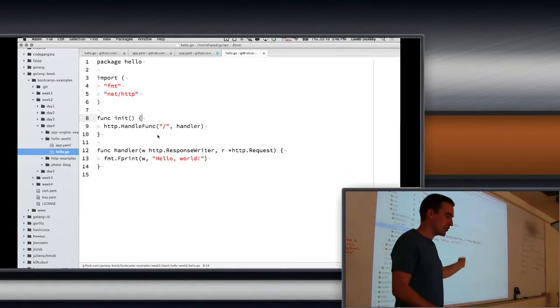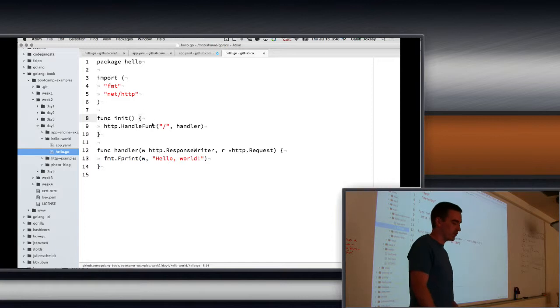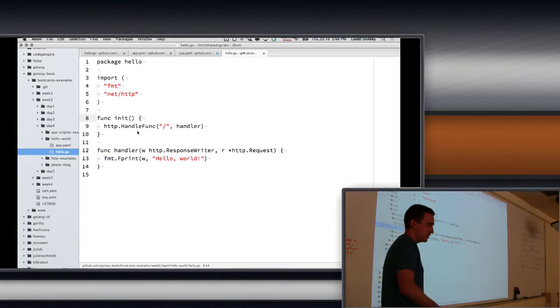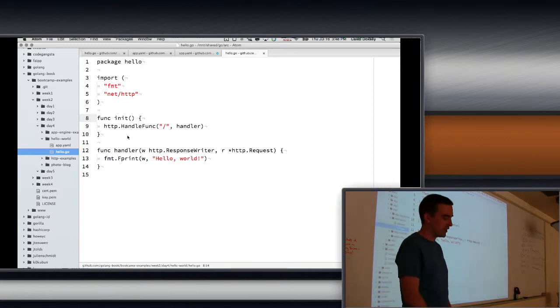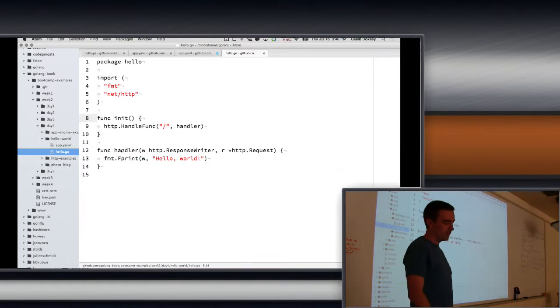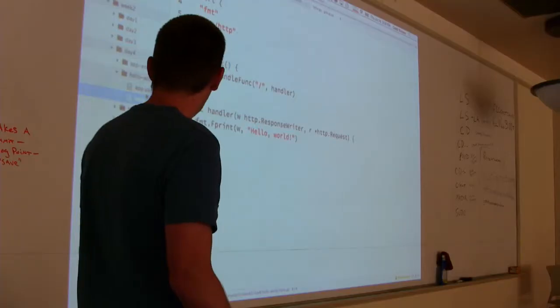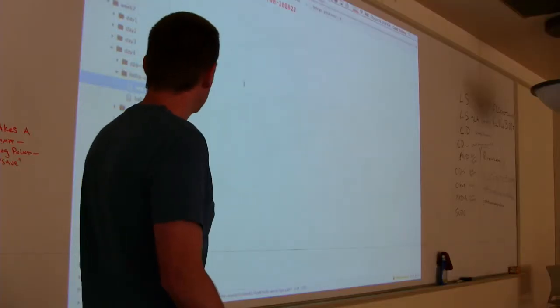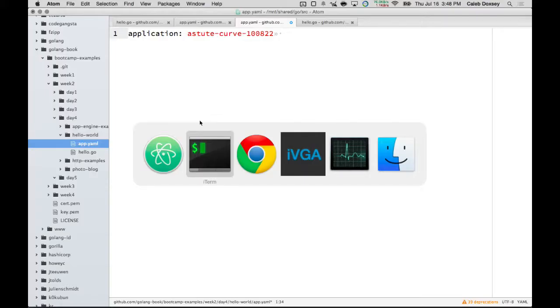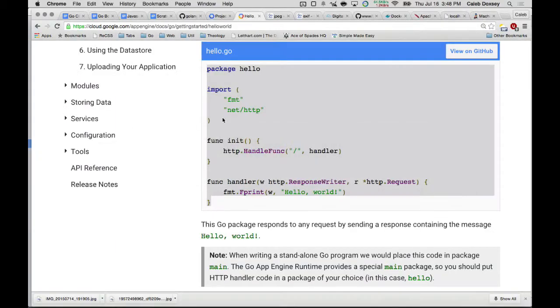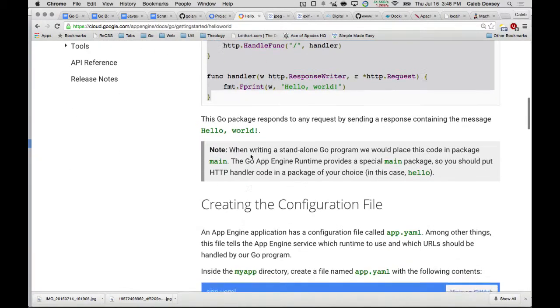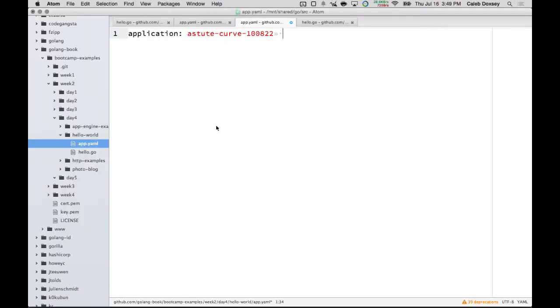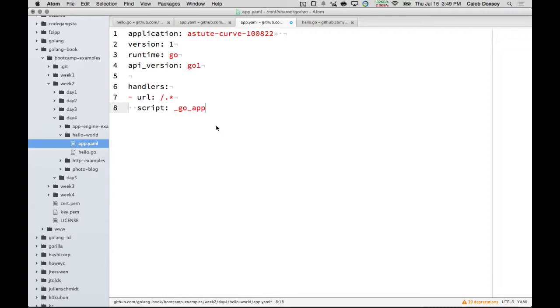So I'll show you that example again later. We'll convert our photo blog into an App Engine project. But let's just get Hello World working. So we have this file, and we have an app.yaml. I have not completed this app.yaml. We need to copy this stuff.